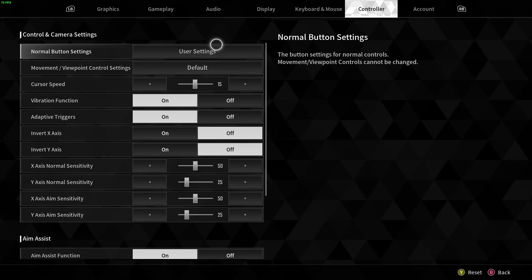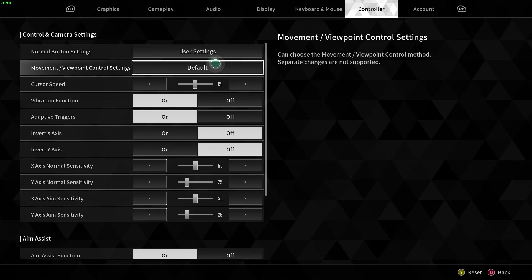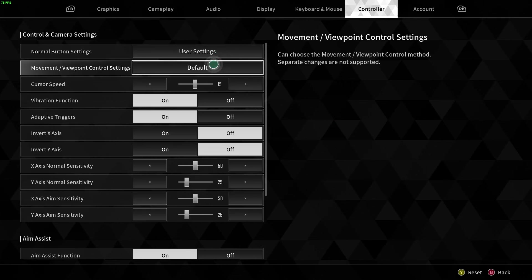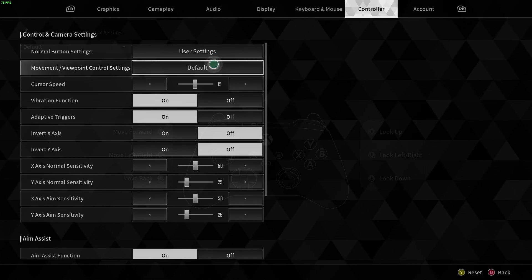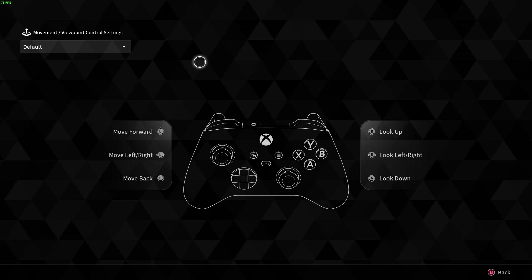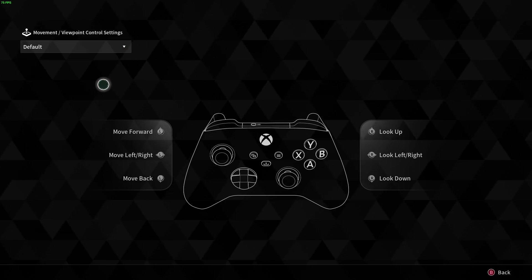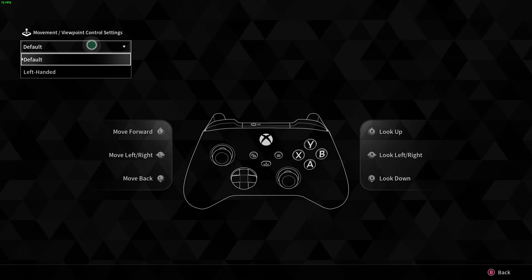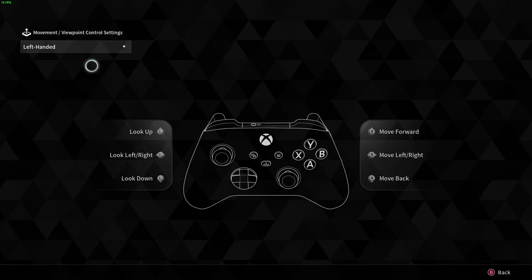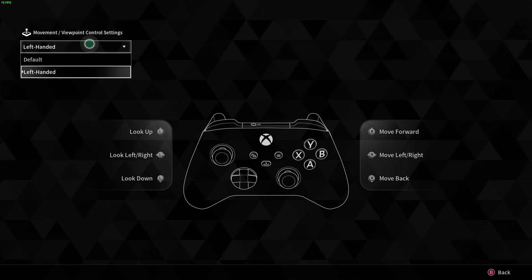And besides that we also have the movement and viewpoint control settings so we can click on default over here. And here we can also switch to left-handed if needed.